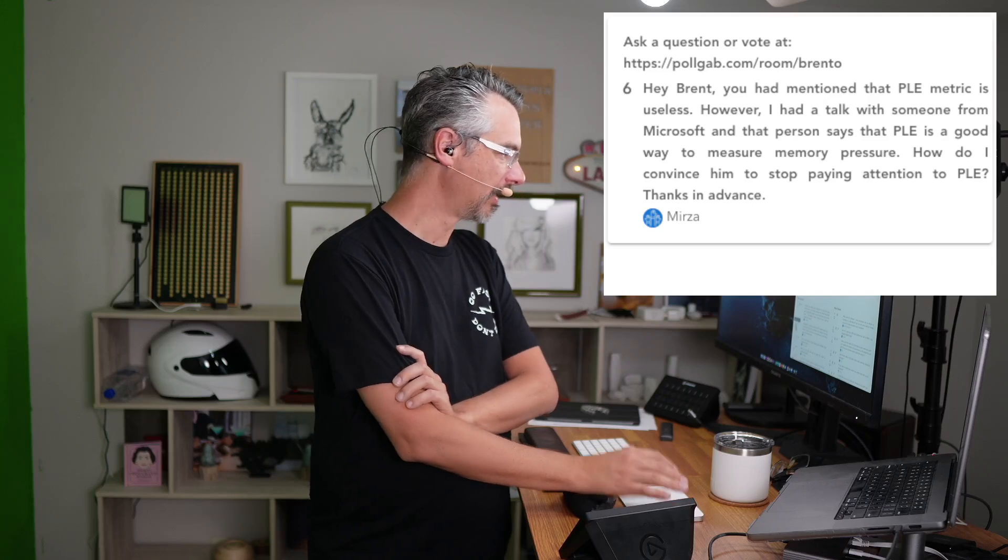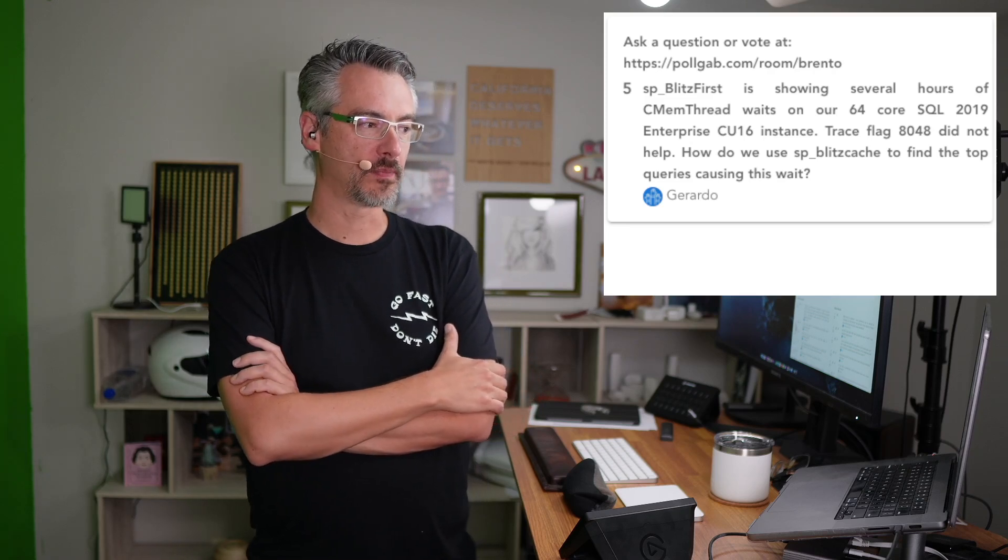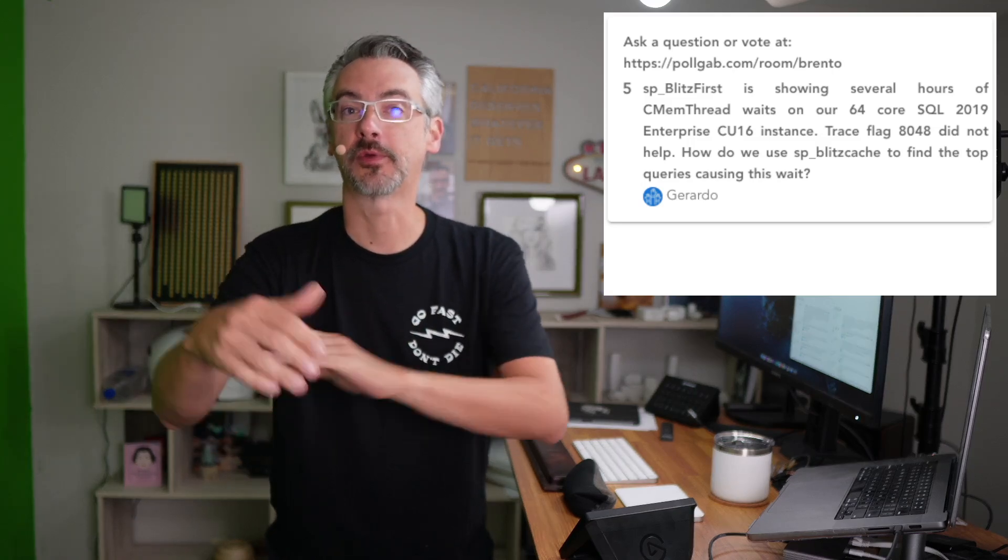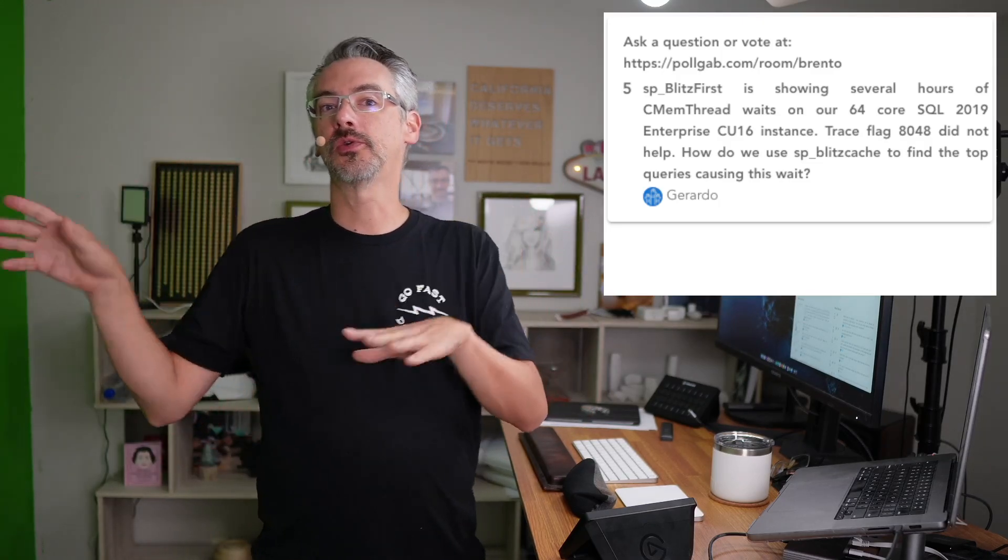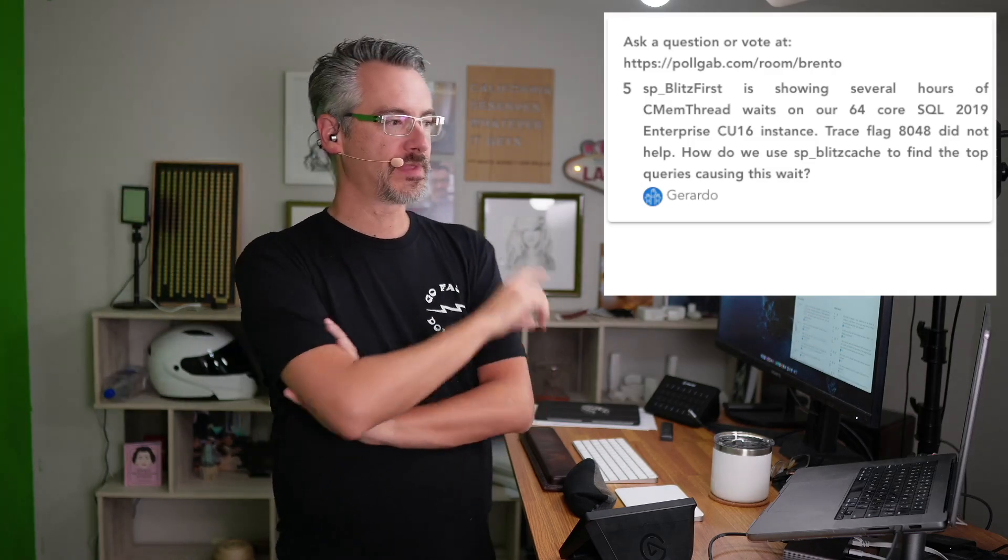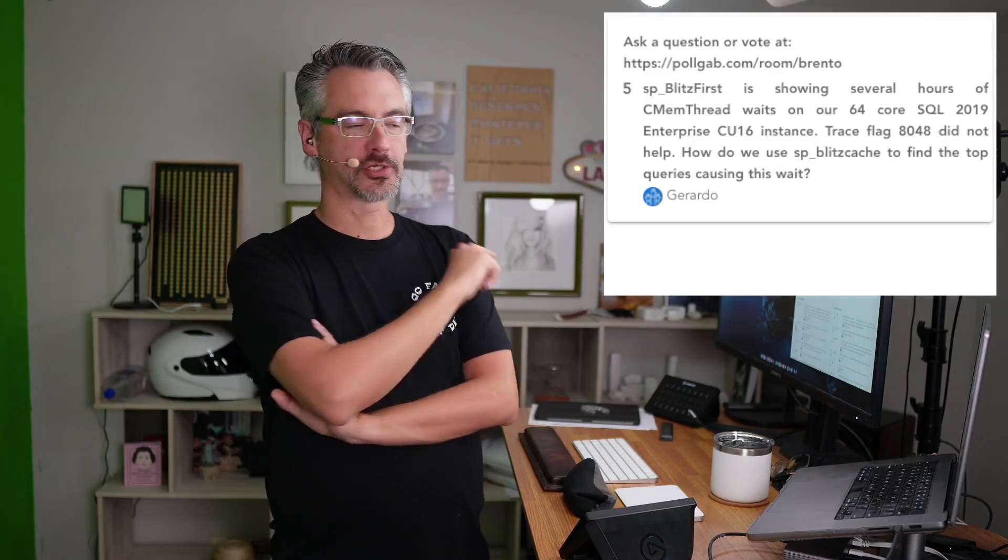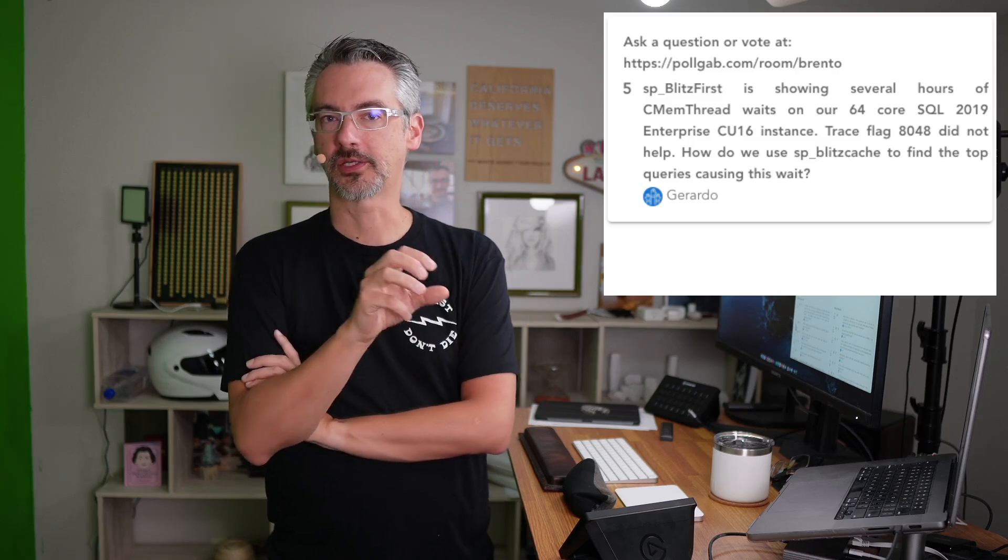Next up, Gerardo asks, SP Blitz First is showing several hours of CMM thread waits. Trace flag didn't help. How do we use SP Blitz Cache to find the top queries causing this wait? This is a great example of somebody listing the problem and then trying to say, how do I use this tool to solve this problem? This is also great to say, you can't use SP Blitz Cache to solve that problem. If someone says, for example, how do I take a window out of a wall and they go, I have this drill, how do I use that? Nope, the drill's not for that.